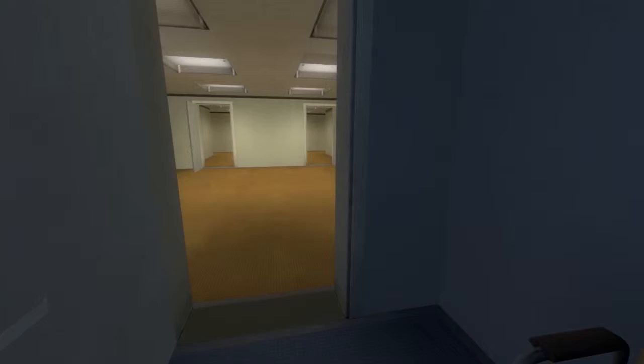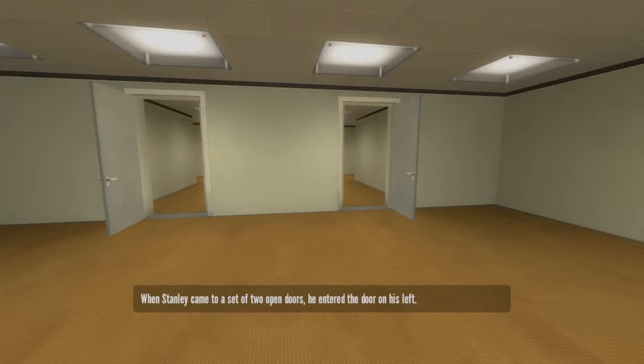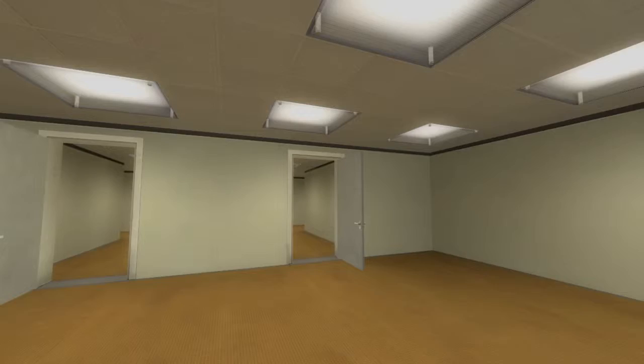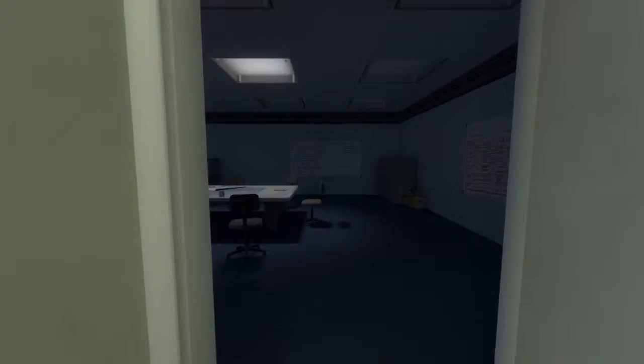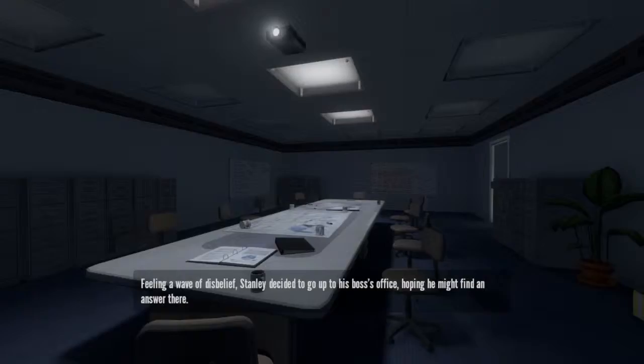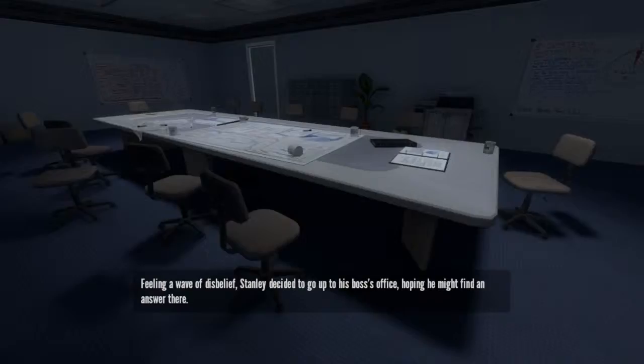When Stanley came to a set of two open doors, he entered the door on his left. The one on the left is the one to the meeting room. That's to the employee lounge. That's a very nice place, but I need to go to the meeting room. That's where everyone is. Yet there was not a single person here either. Feeling a wave of disbelief, Stanley decided to go up to his boss's office, hoping he might find an answer there.